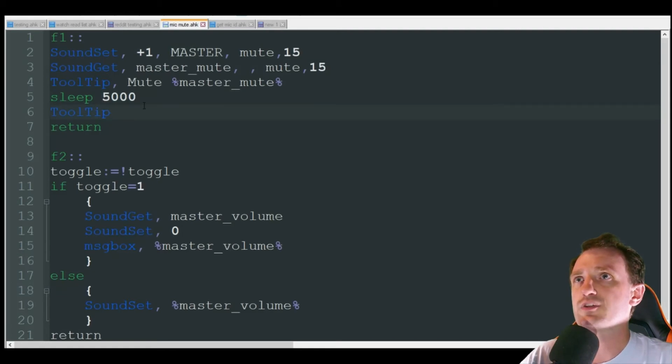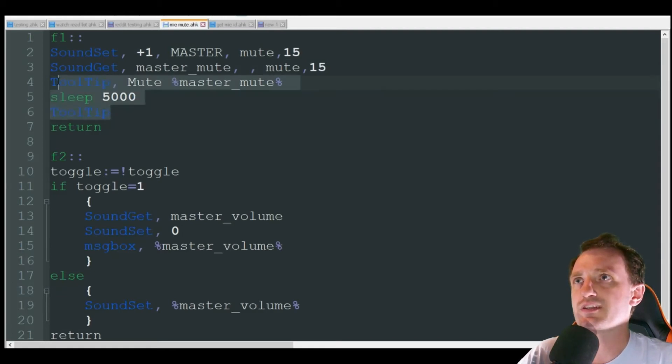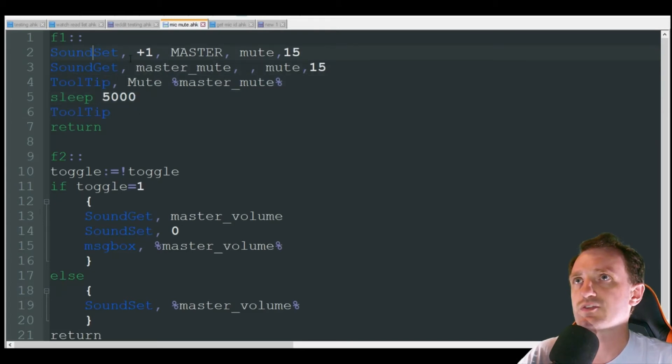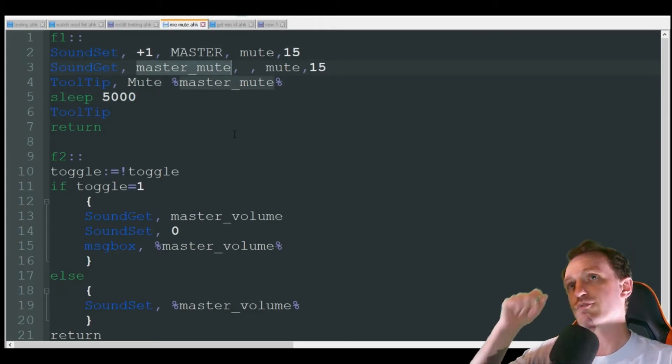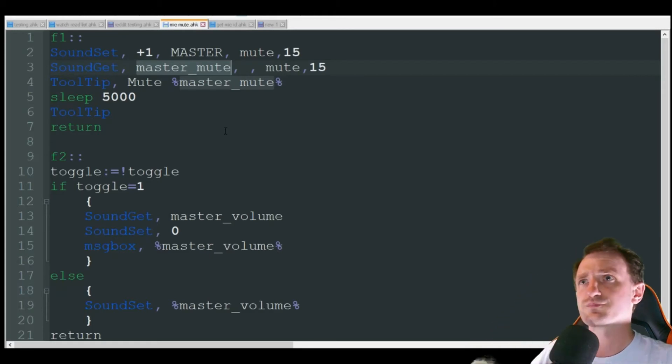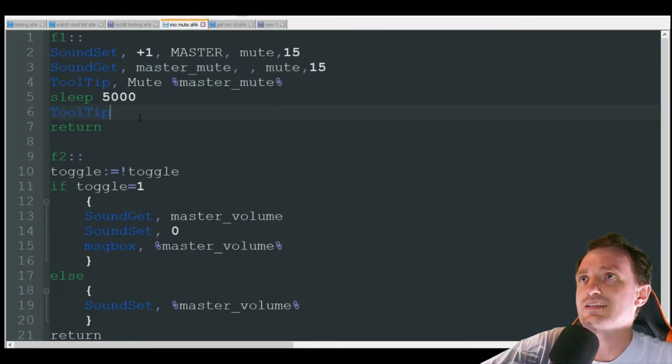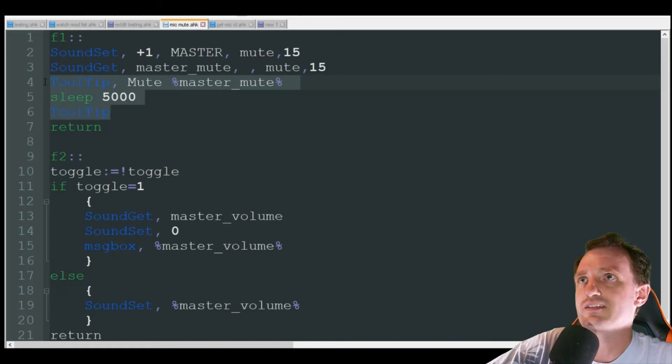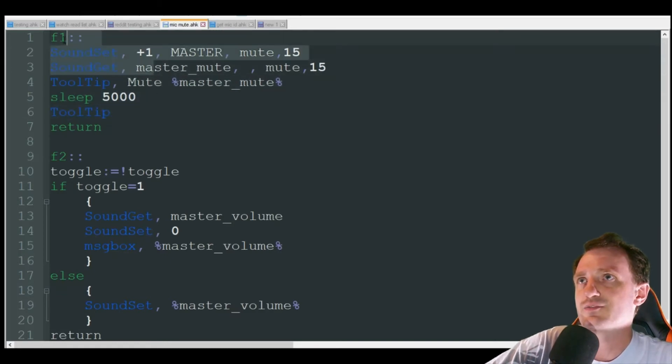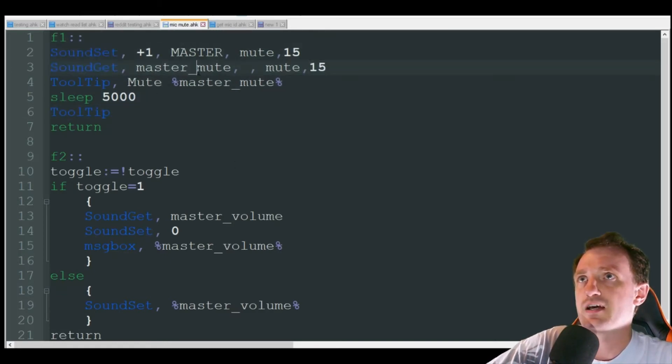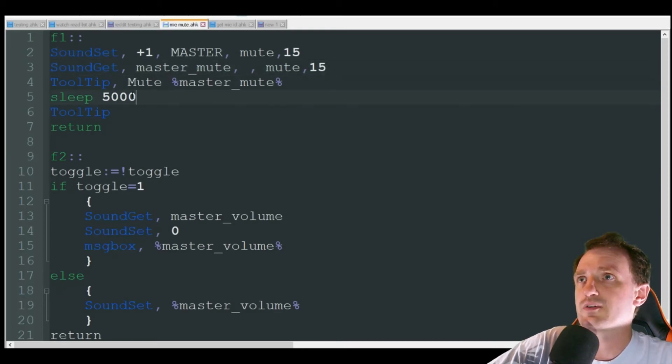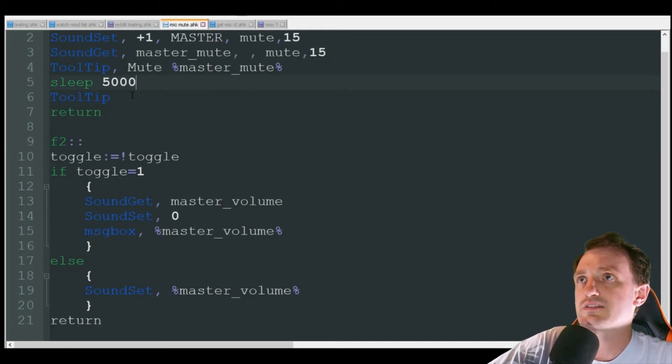You can always get rid of these tool tips if you don't want them. You just want these two lines of code to go ahead and mute your microphone. So that's pretty much it. That one's pretty easy, especially since I added a lot of extra stuff. It's really just honestly these two lines you're looking at to play with.